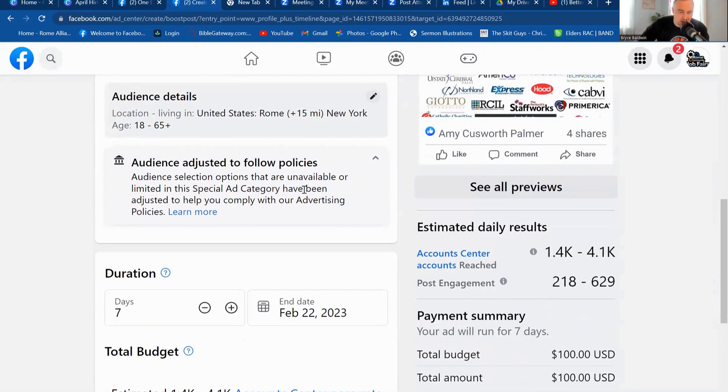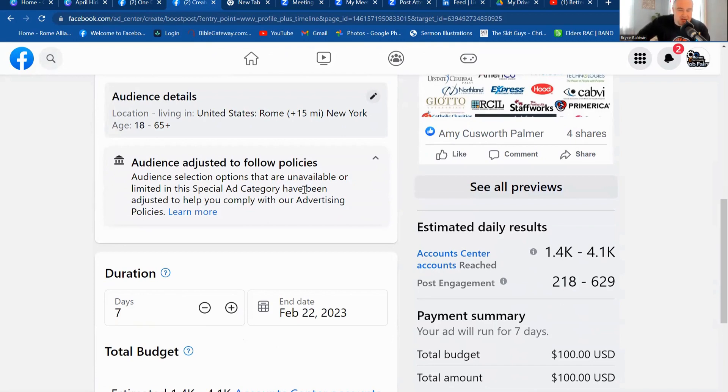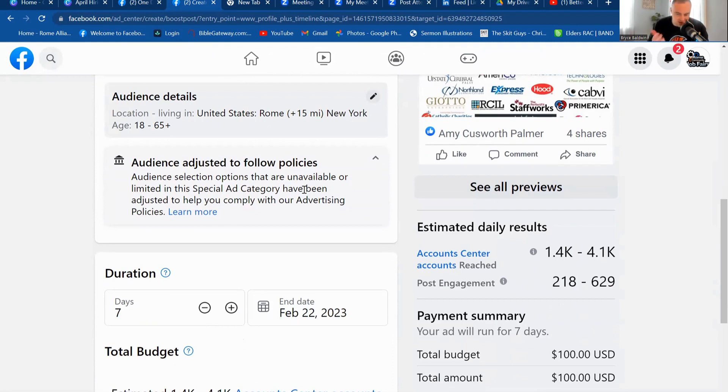And so again, it also says on here, audience selection options that are unavailable for limited special ad category have been adjusted. So it's a little bit different. If you're doing an ad for, say, just maybe an Easter egg event, or you're doing an ad for a car show, you might have different options for your audience that may come up. And you could target a little bit differently. But in this case, I showed you how to do it.